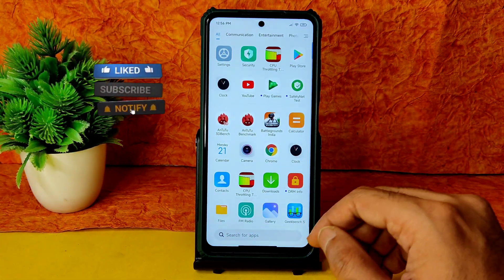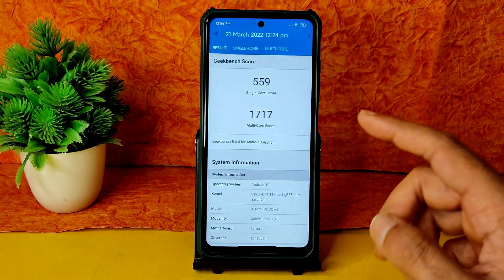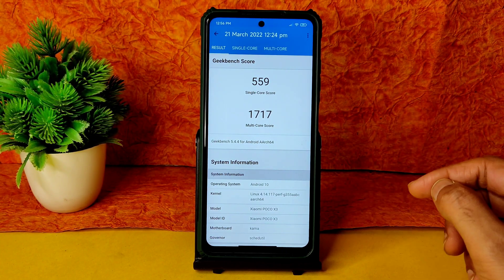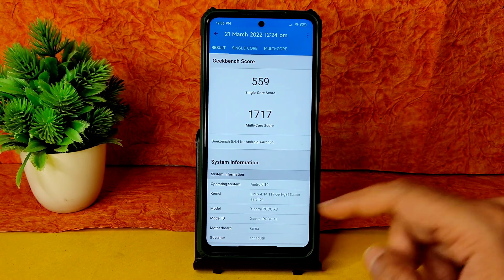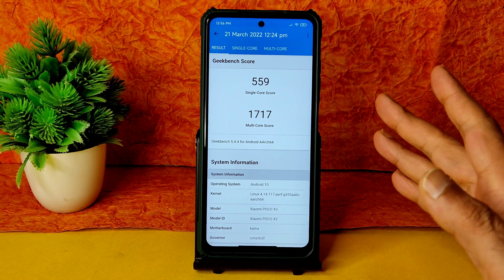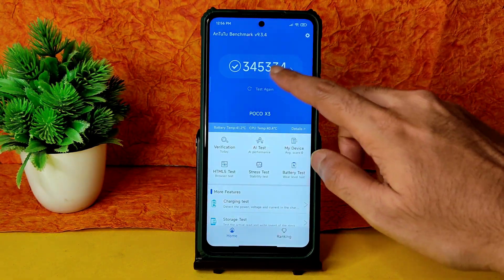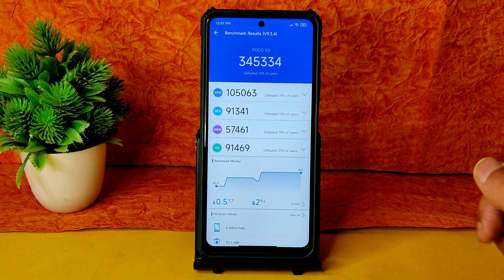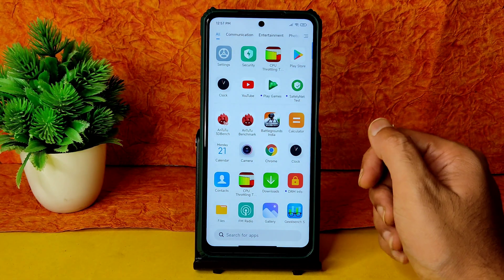Let's see the benchmark results in this ROM. In Geekbench 5, the single-core score is 559 and multi-core score is 1717. The kernel used is 4.14.117-r64, and it's recognized as Surya, so you can use it for Surya too. In the AnTuTu benchmark, the score is 345,334. Temperature rise was just 0.5 degrees Celsius and battery drain was 2% during the AnTuTu benchmark test.